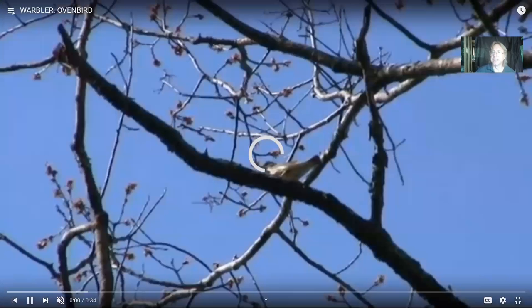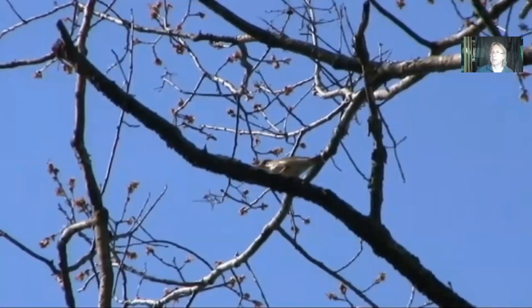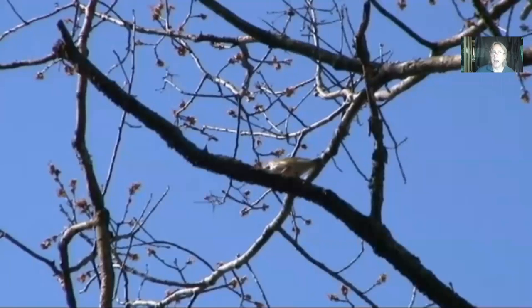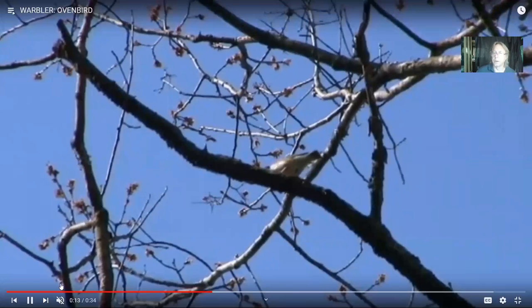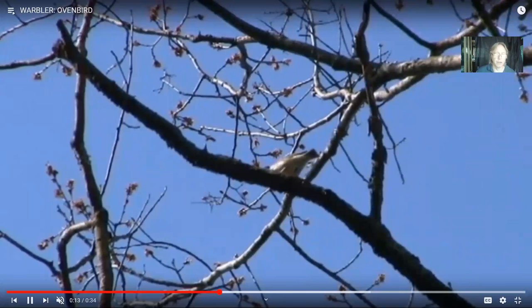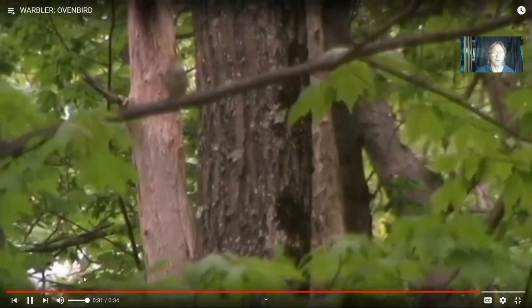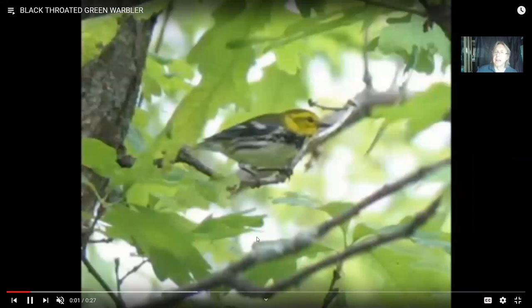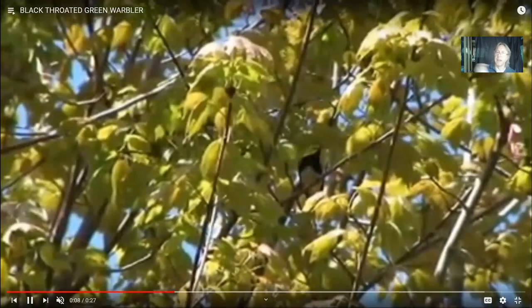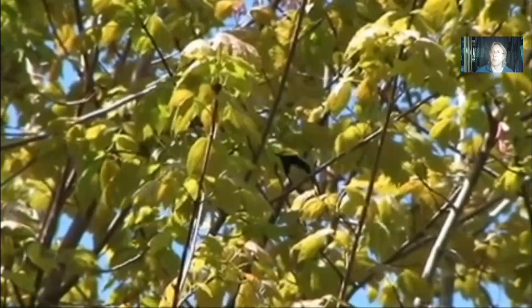Some warblers are not as brightly colored, such as the ovenbird. But ovenbirds make a very distinctive call — sounding like the cadence 'teacher, teacher, teach' — and are more frequently heard than seen. There are other warblers for which this is also true, like some known as water thrushes such as the Louisiana waterthrush. The black-throated green warbler is often found in habitats with conifer trees. One reason an area can support so many different species is that they partition habitat.